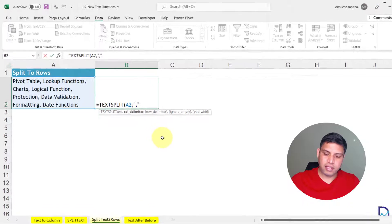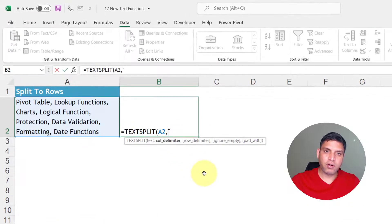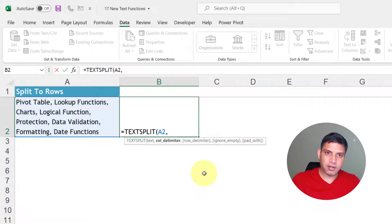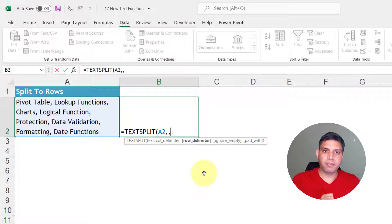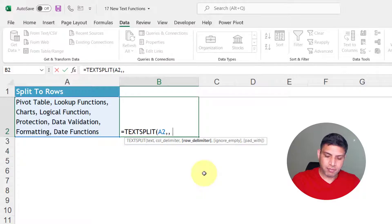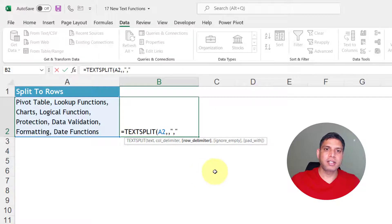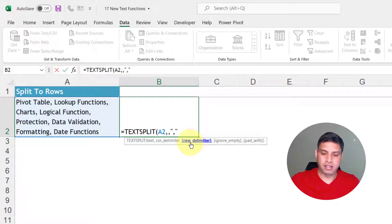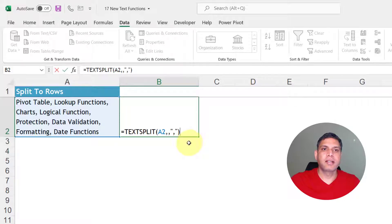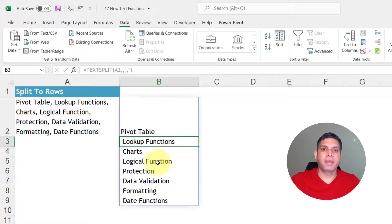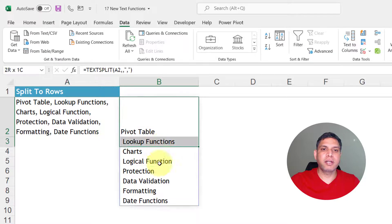Text is this. Rather than putting column delimiter I will keep the column part as blank and I will mention my delimiter in the row delimiter section. Close the bracket and press enter and same text is splitted into rows.